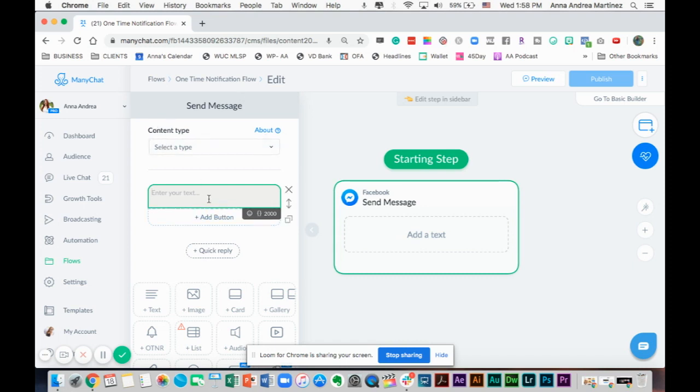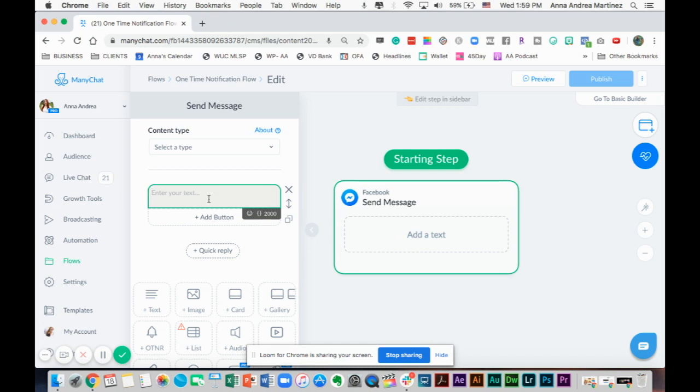Let's say that you're a coach and you want to use the bot to generate leads and you are going to have a Facebook Live or a YouTube video that's going to go out and you want people to get notified about it. We're going to keep it simple. You have a YouTube video that's going to go out and you want to notify your leads.